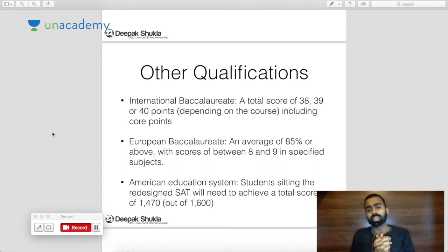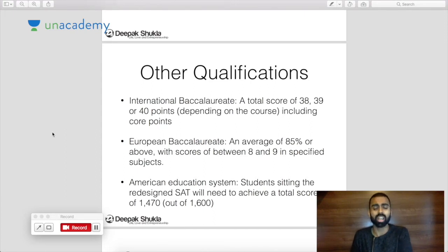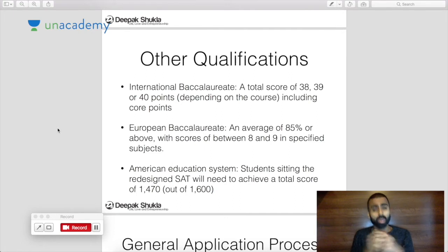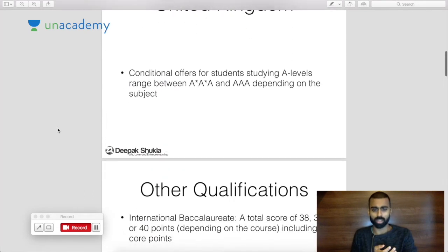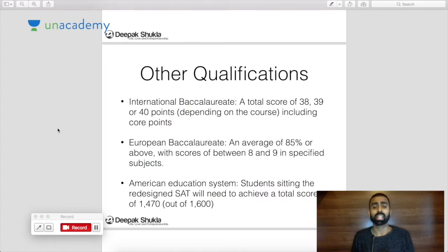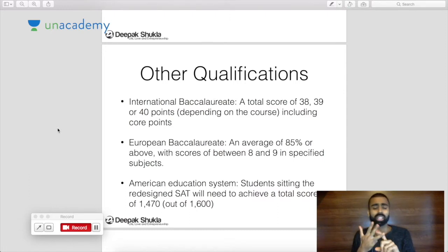Then you have the American education system. The Americans redesigned the SATs a couple of years ago, which changed some application criteria. Students sitting the redesigned SAT will need to achieve a total score of 1470 out of 1600. Looking at all these options — triple A at A level, 38 out of 40 at IB, 85% average for the EB, or 1470 out of 1600 for the SAT — you are expected to get top marks as part of your education.